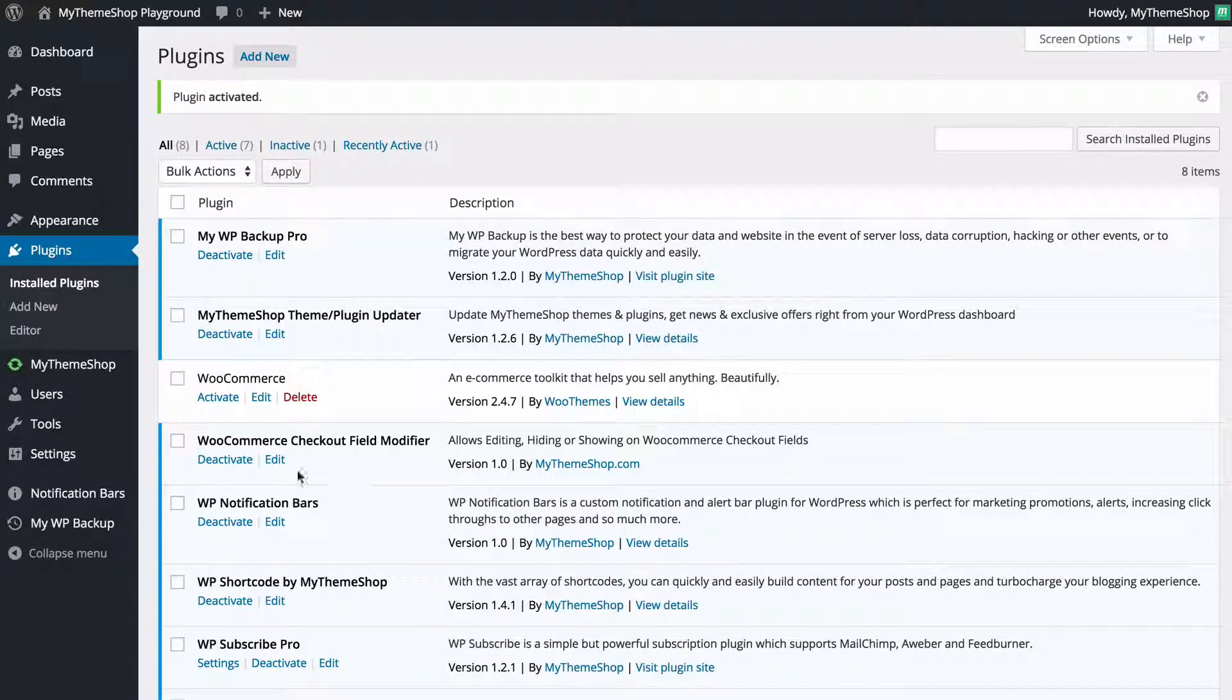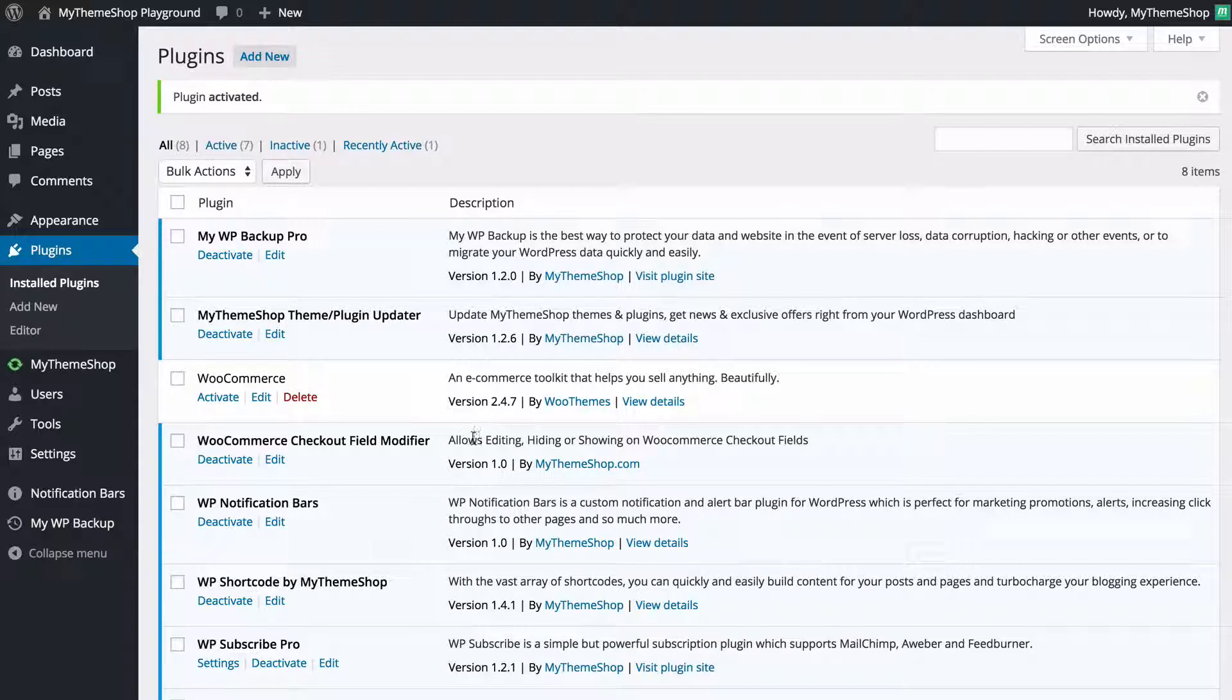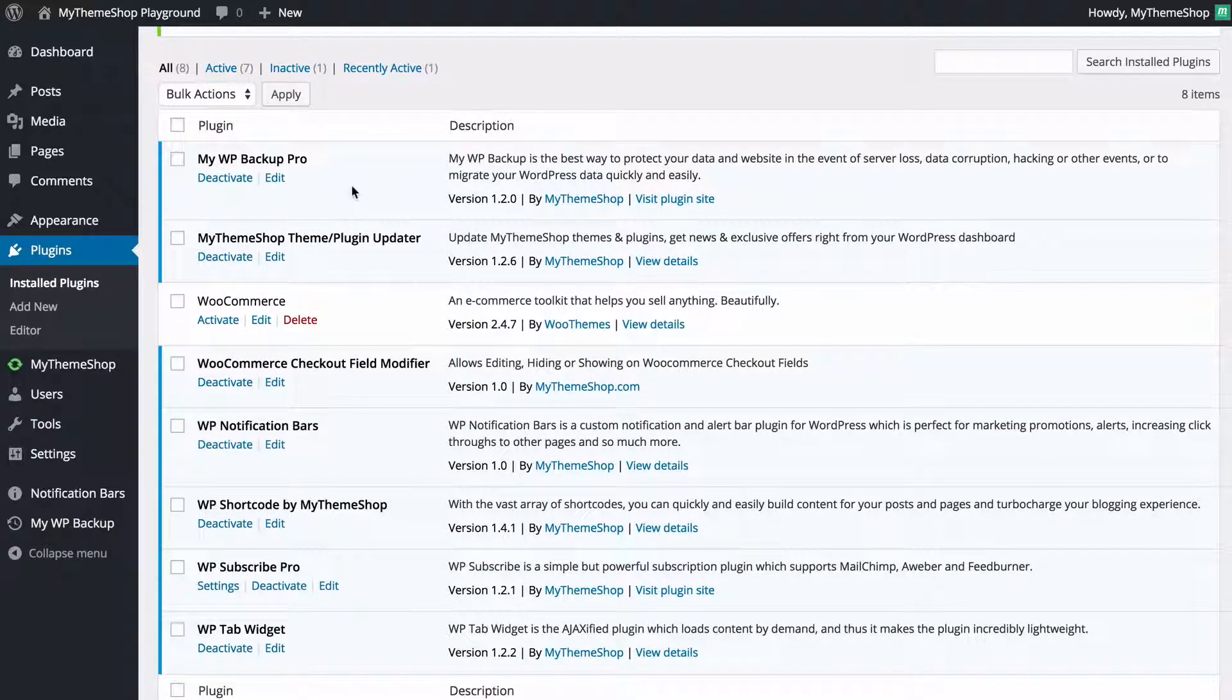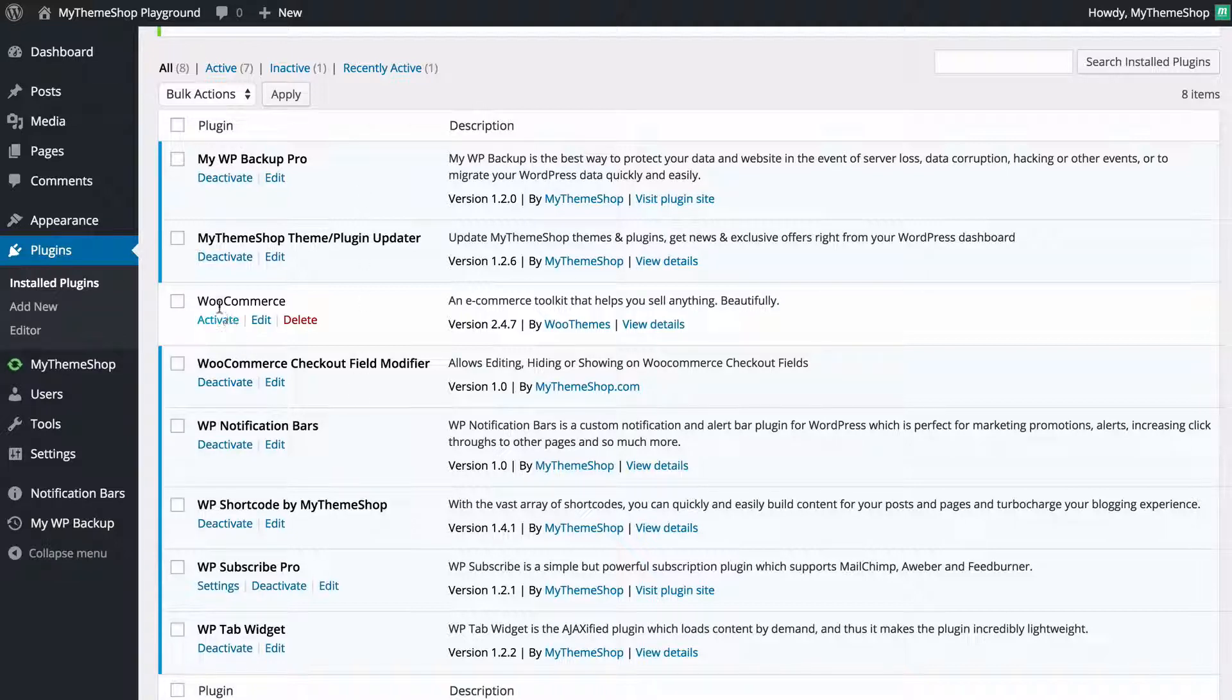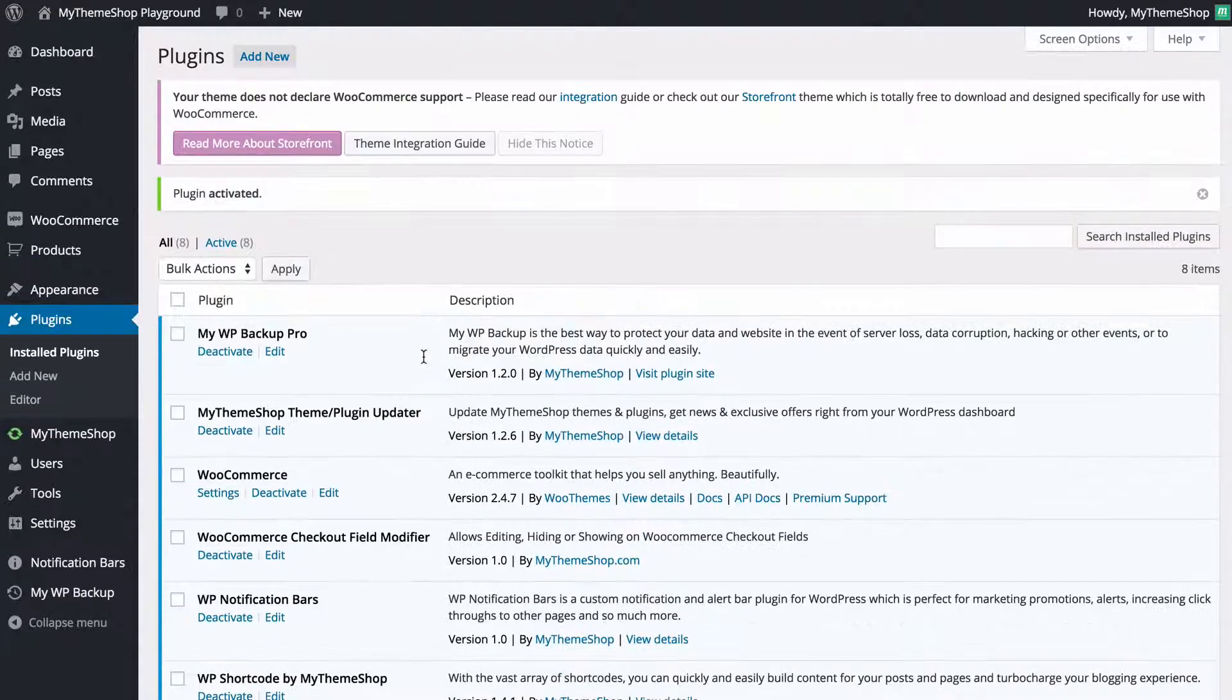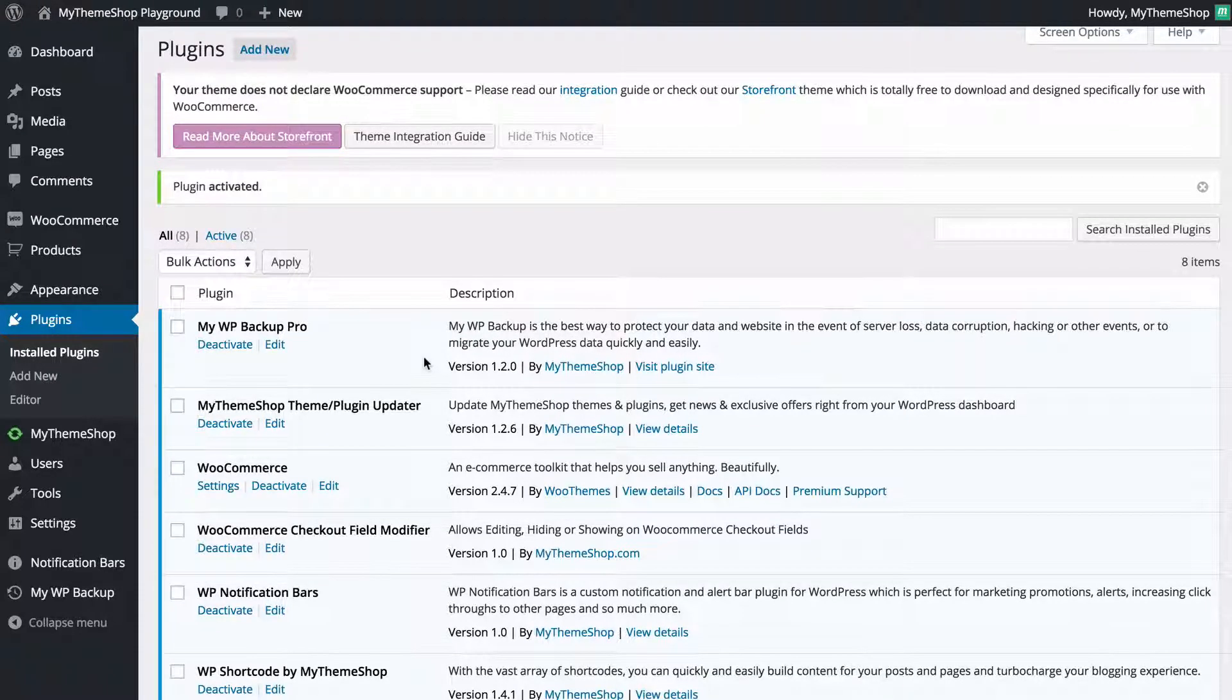I just installed a plugin that works with WooCommerce and you can see here I've got a list of all of my active and inactive plugins. I've got WooCommerce which is inactive so to activate that now as well I would just need to click activate.